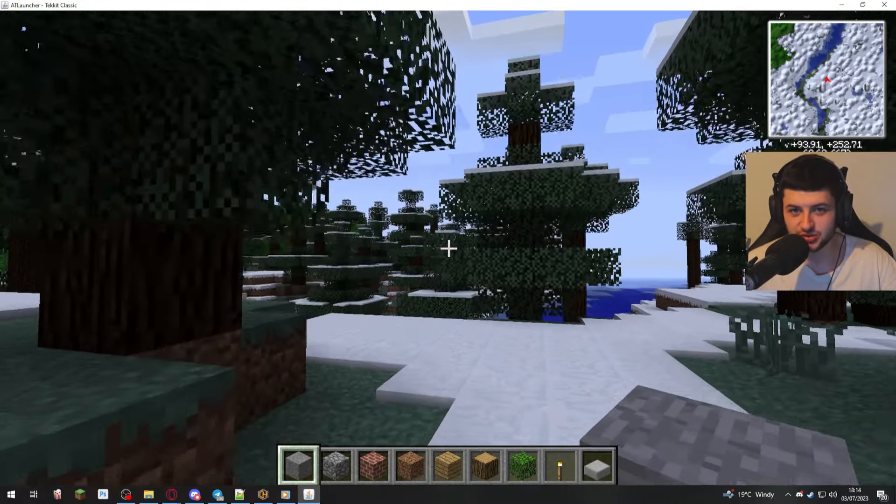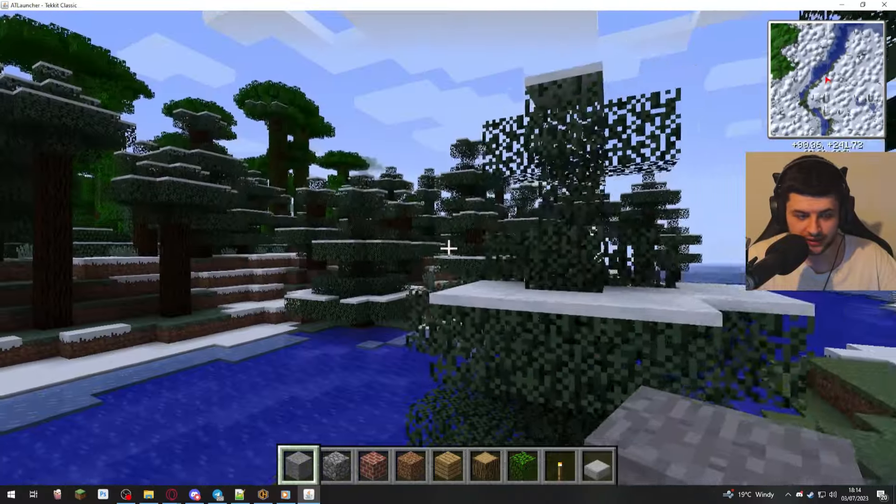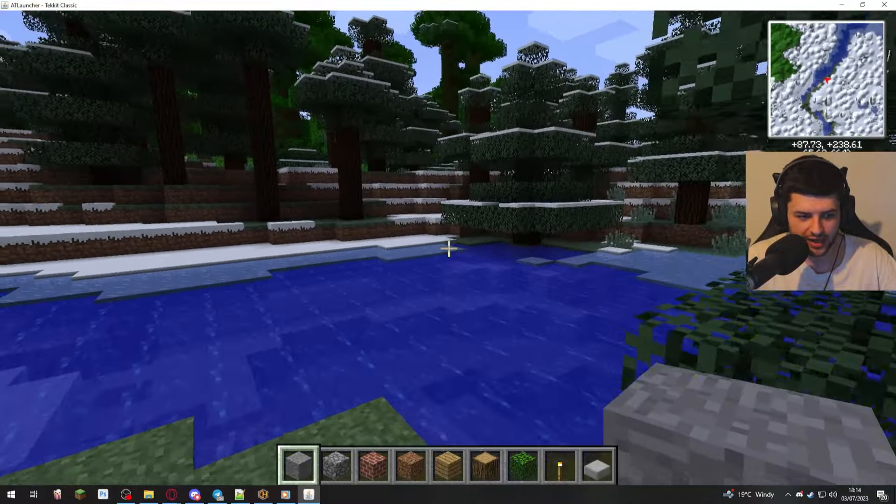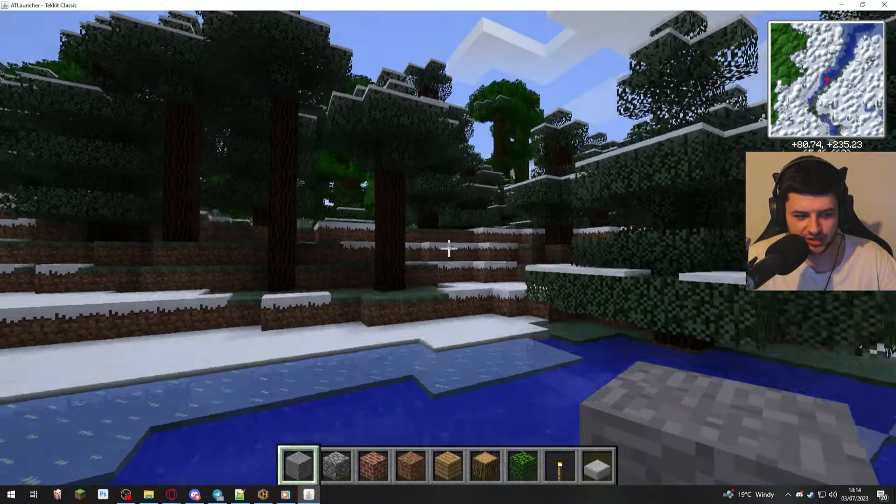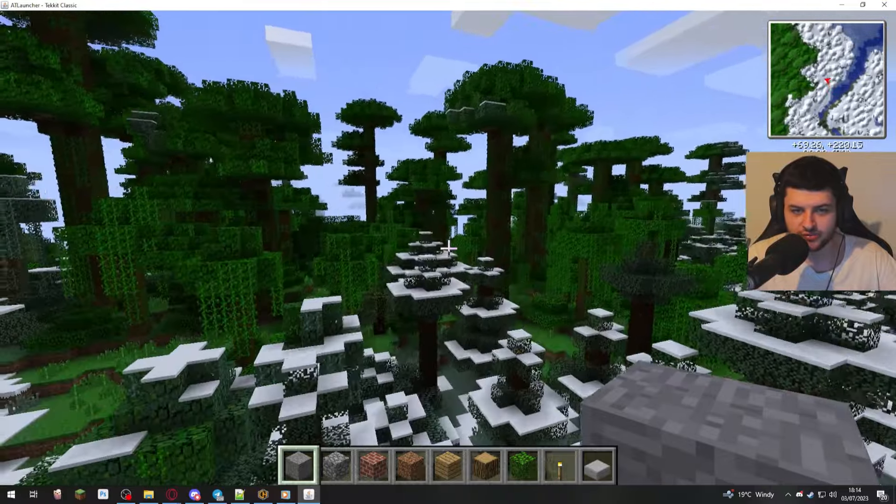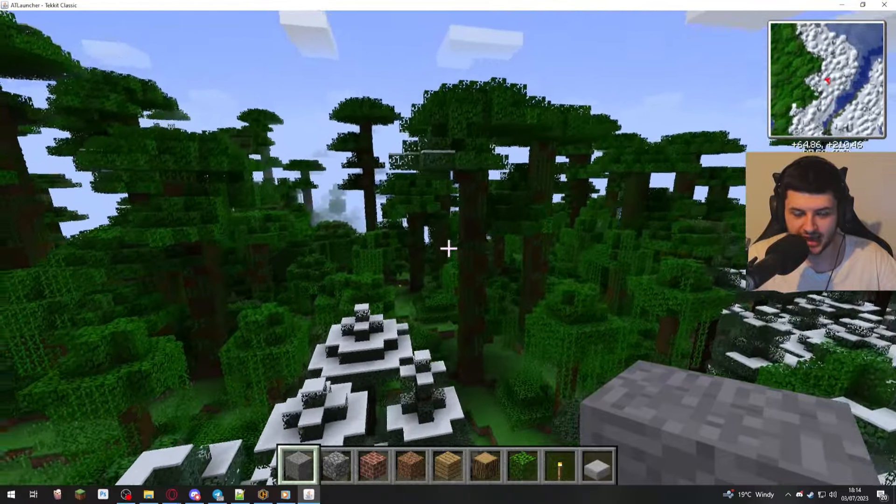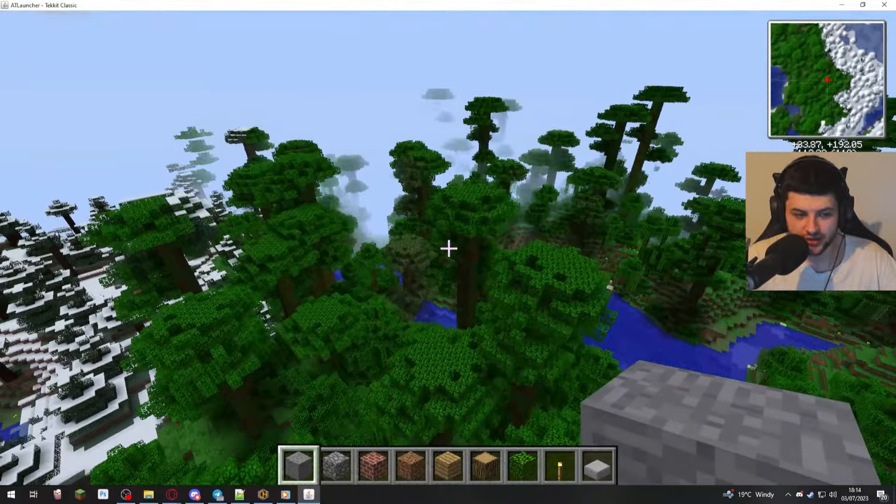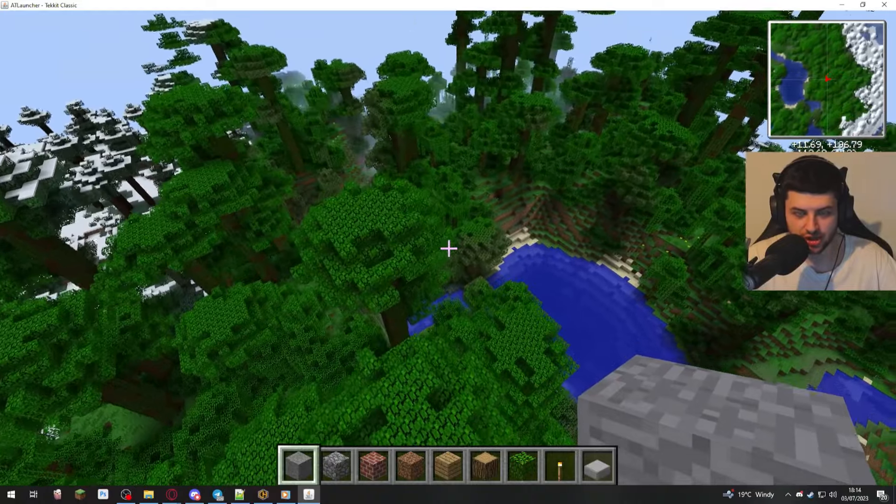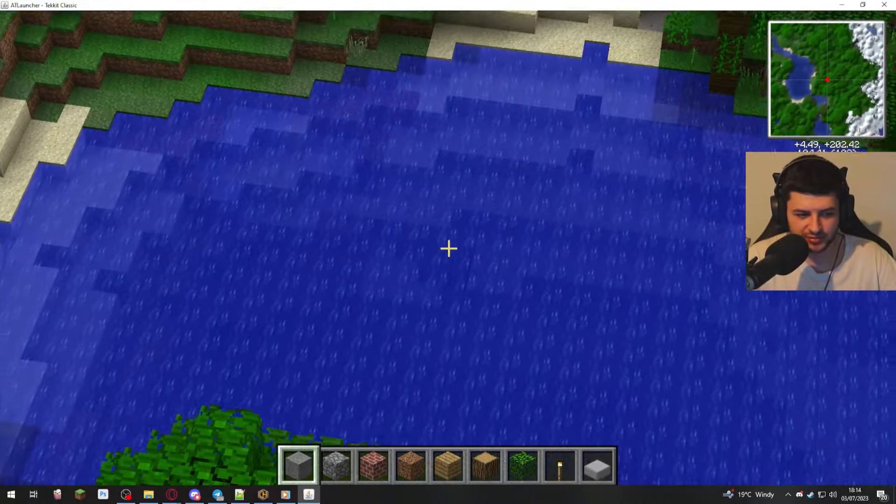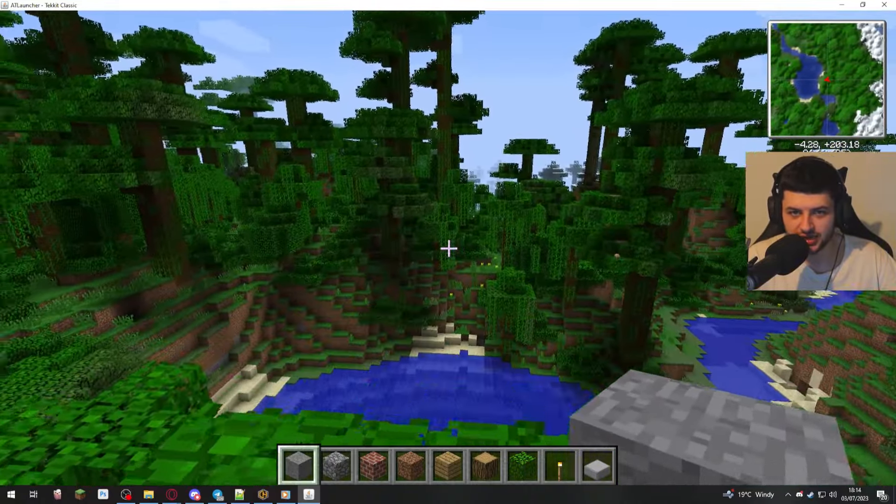So that's how to install AT Launcher, how to create our own modded or vanilla profile with any mod load that we like, how to then install mods manually or install pre-made mod packs from Curse Forge, Modrinth, and also the Technic launcher and the AT launchers platforms. So I hope this was useful to you guys.